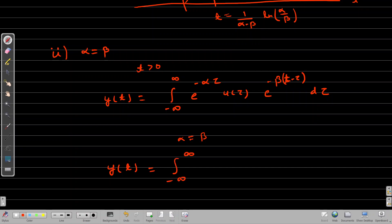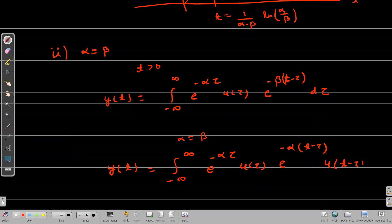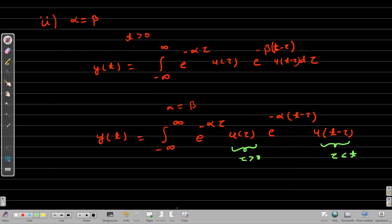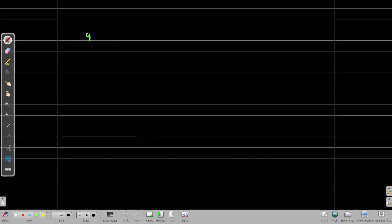Again, the integral limits change: u(τ) is non-zero for τ > 0 and u(t−τ) is non-zero for τ < t. After simplification, e^(−K·α·(t−τ))·e^(−K·α·τ) = e^(−K·α·t), since the tau terms cancel each other.